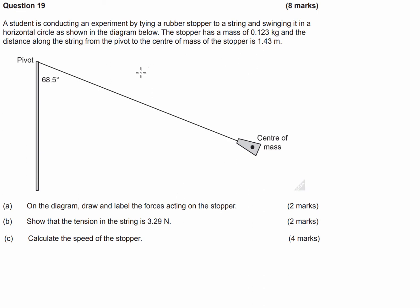The first thing we've got to do is draw and label the forces acting on the stopper on the diagram. We've also got to show that the tension in the string is 3.29 newtons, and we've got to calculate the speed of the stopper.